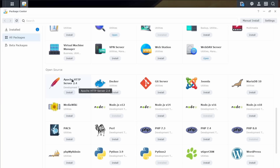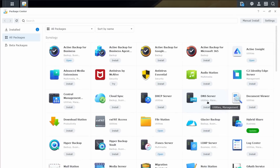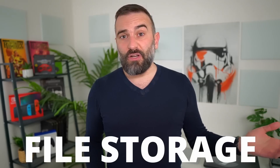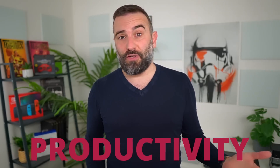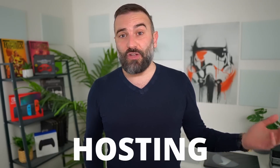These small home servers are insanely easy to set up and configure, even with very minimal technical knowledge, and they can do everything a home server can do — from file storage, backup, photo storage, productivity, hosting websites, and more. So let's take a look at why you need a NAS at home.